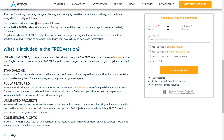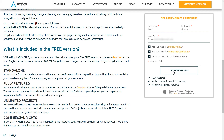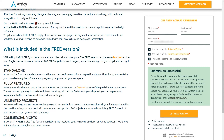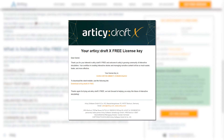No payment info required. If you like, you can also subscribe to the R2C newsletter here. After confirming your registration, you will receive a welcome email containing your license key and the download link for the software, usually within a couple of minutes.